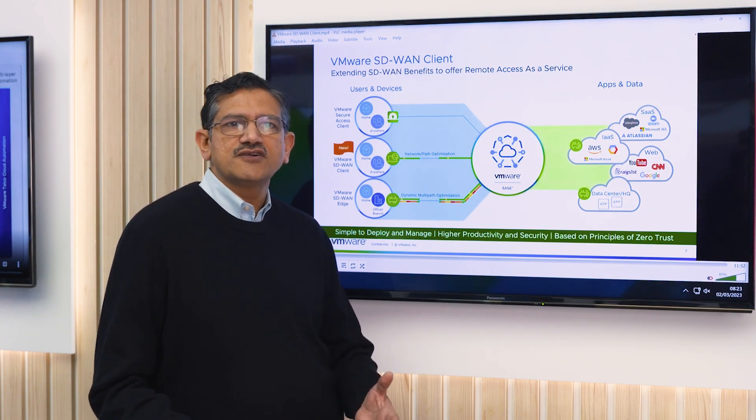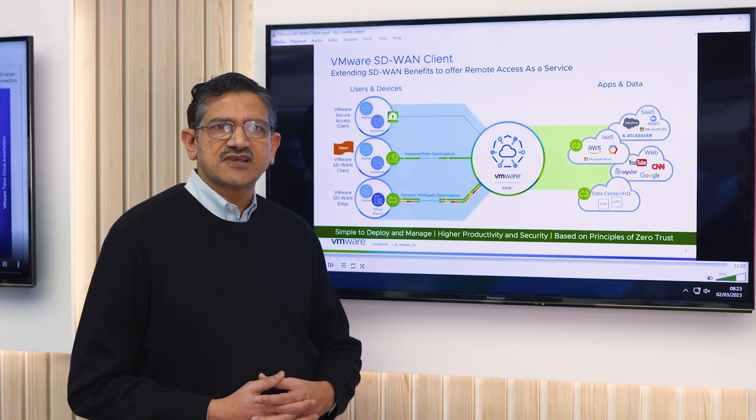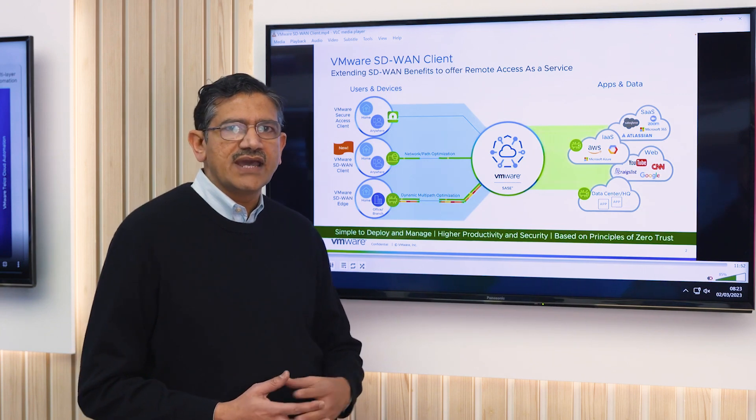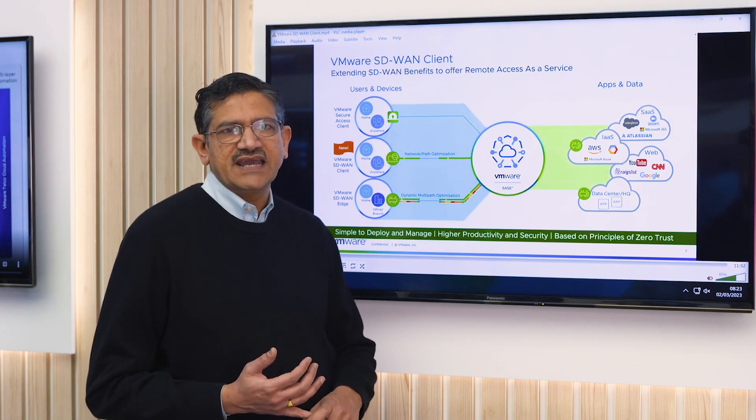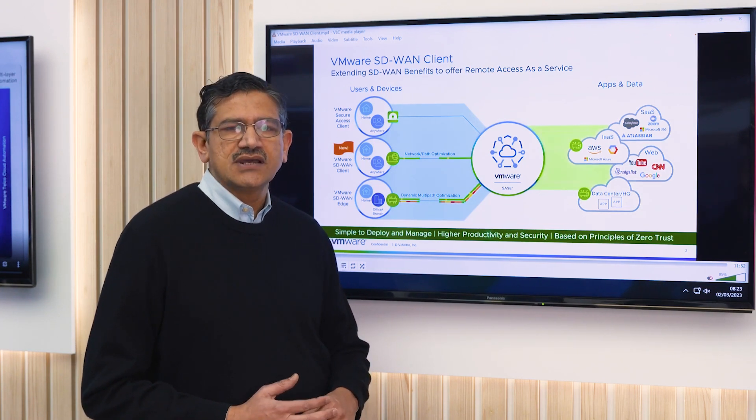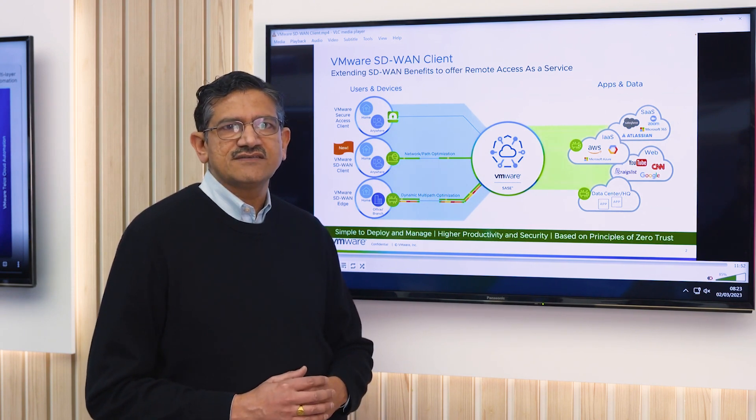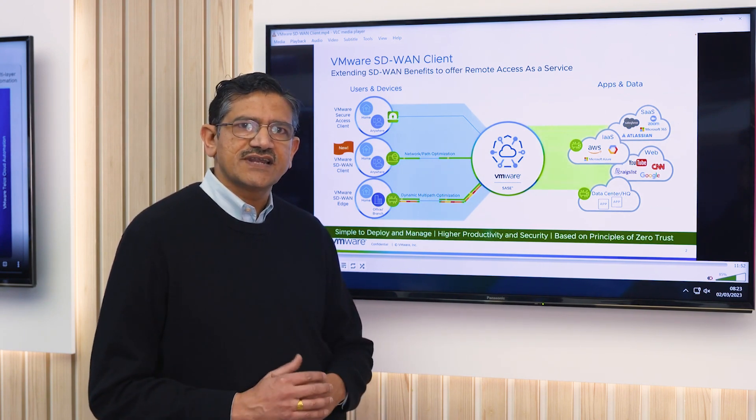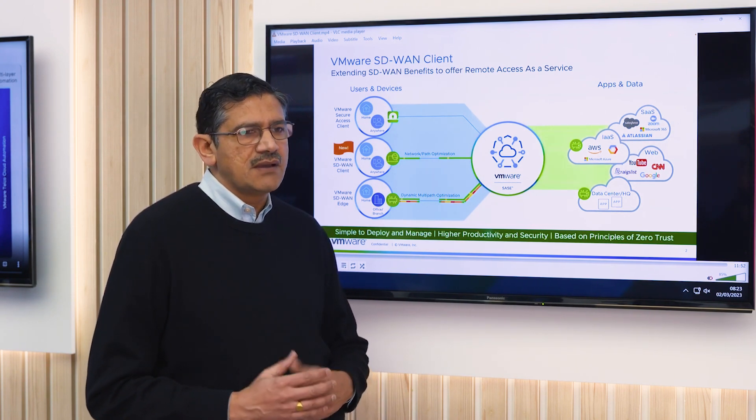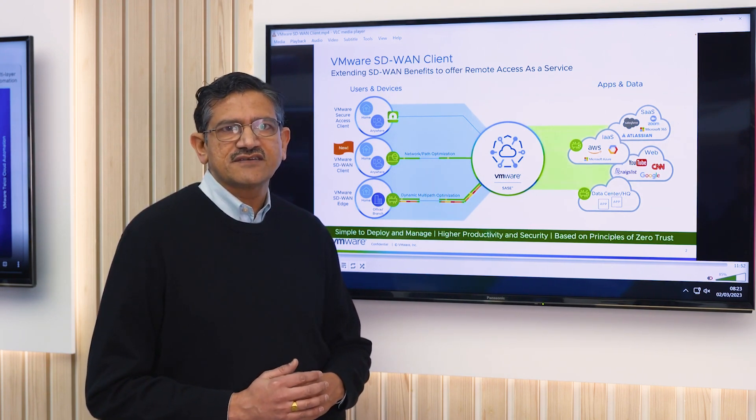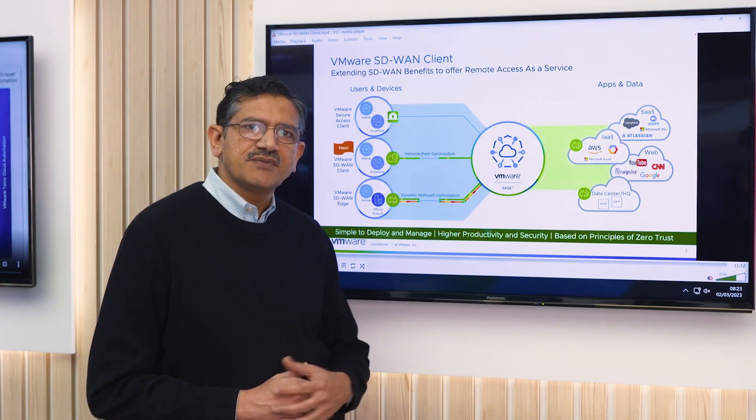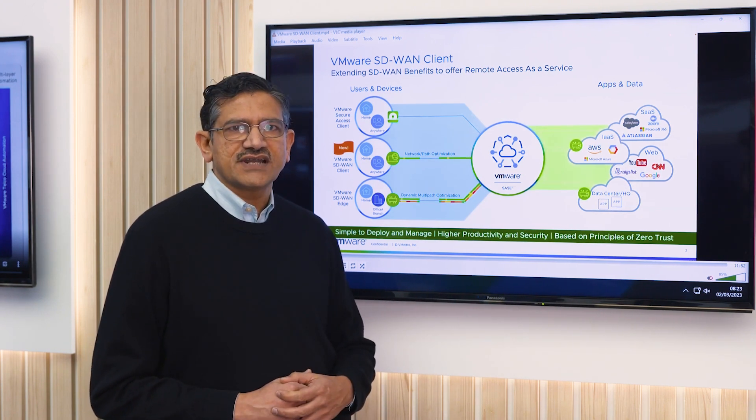At the same time, we put time back on the IT team's clock with simplicity in deploying and managing the solution, providing better performance for better user experience, being able to scale the solution because it is cloud-hosted and built on the principles of zero trust.